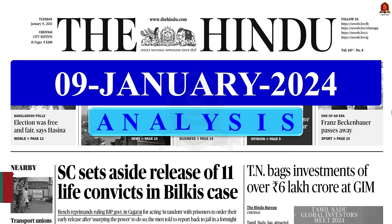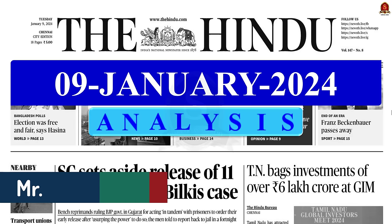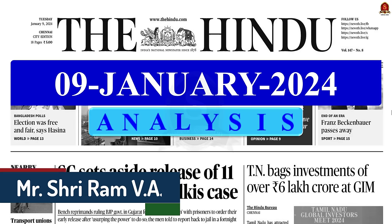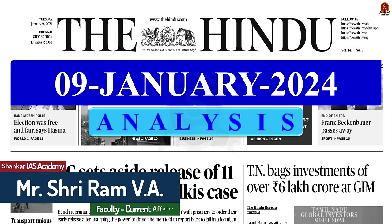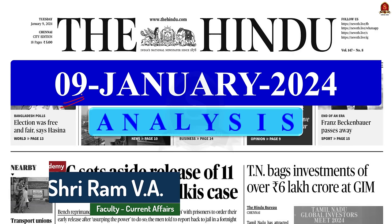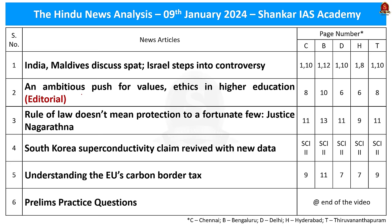Good evening friends. I welcome you all to the Hindu Newspaper Analysis brought to you by the Shankar IAS Academy. Today's date is 9th January 2024. Here are the list of articles which we are going to discuss today.